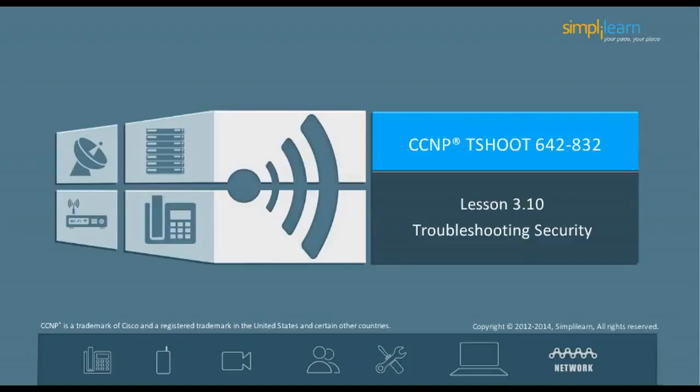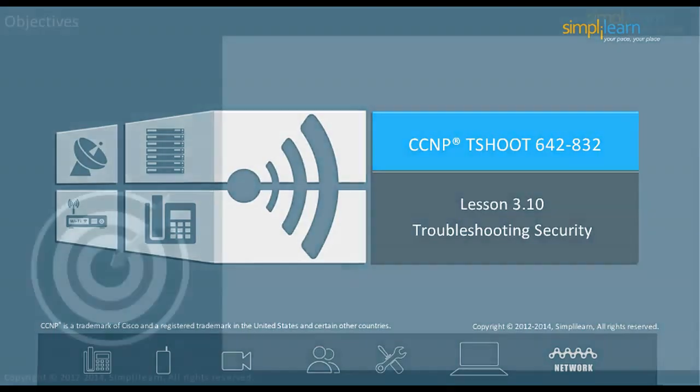Hello and welcome to the CCNP Routing and Switching course offered by SimpliLearn. The previous lesson focused on troubleshooting IPv4 routing. In this lesson, we will focus on troubleshooting security. Let us begin with the objectives of the lesson in the next slide.